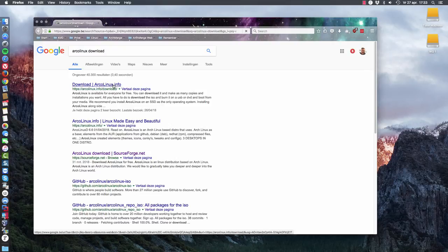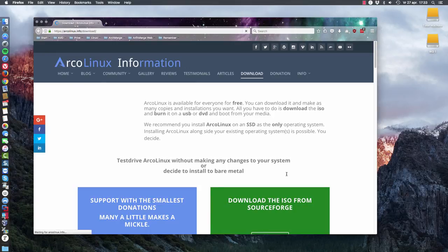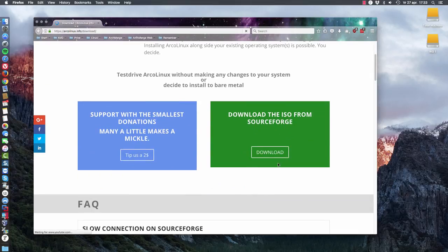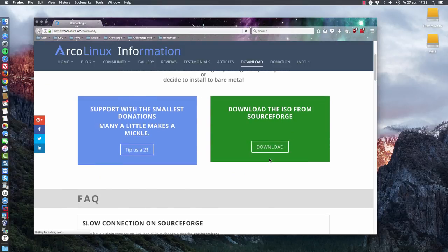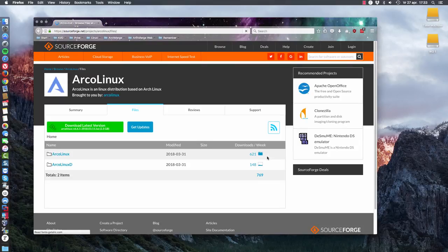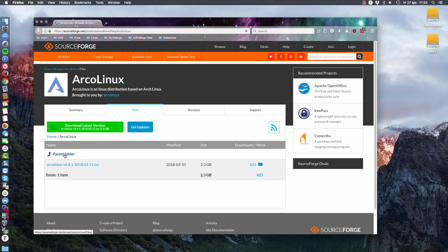You have this link here that says ArcoLinux download. And we have here the information to download an ISO from SourceForge. There is also more information telling you if you have a slow download, you can fix it. And if you want to check if it is correct what you downloaded, you can do that as well.